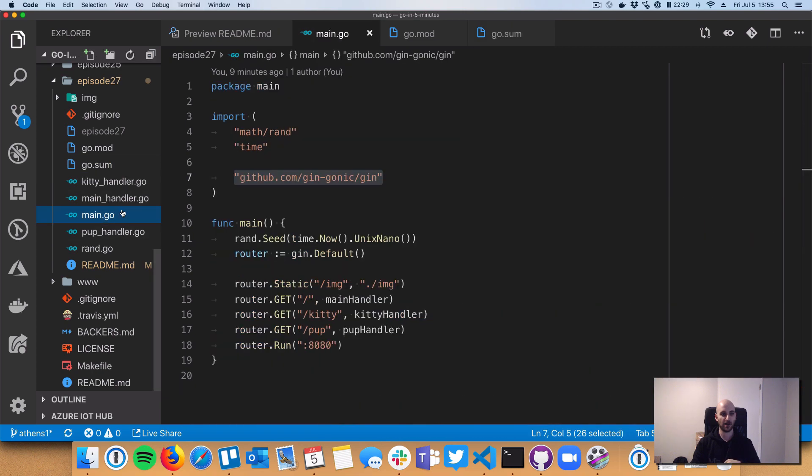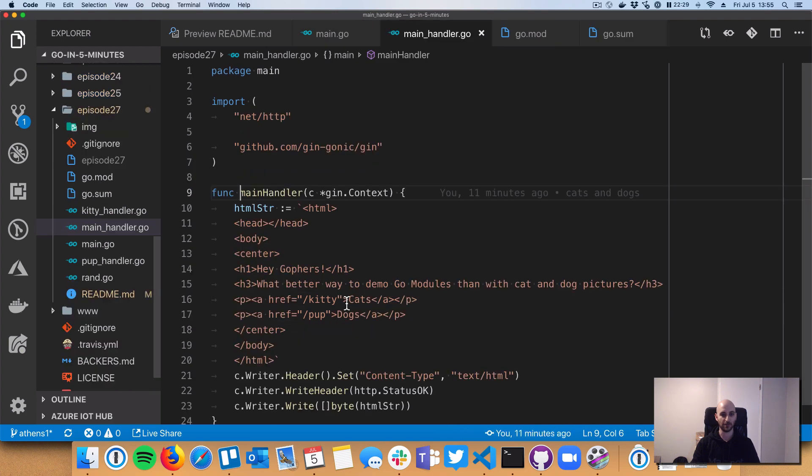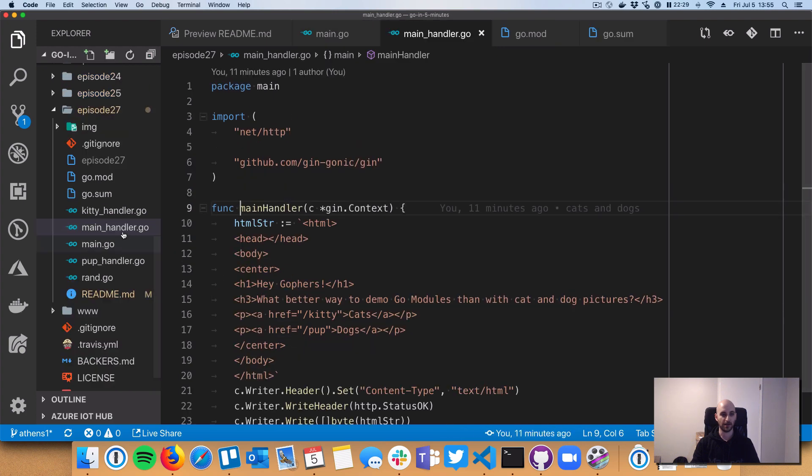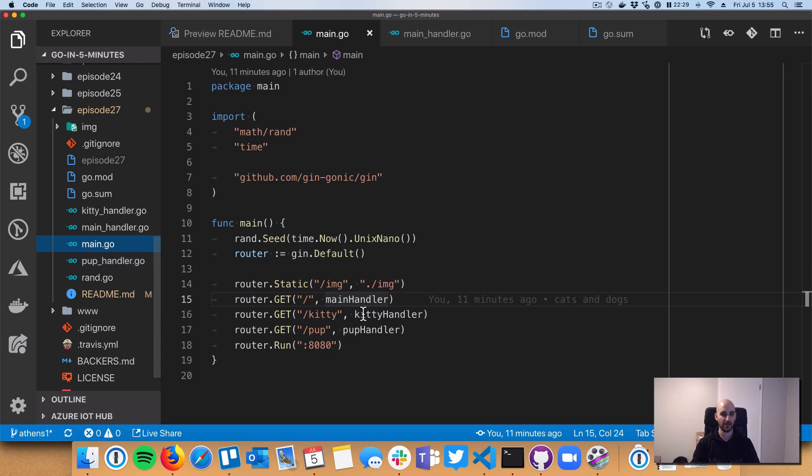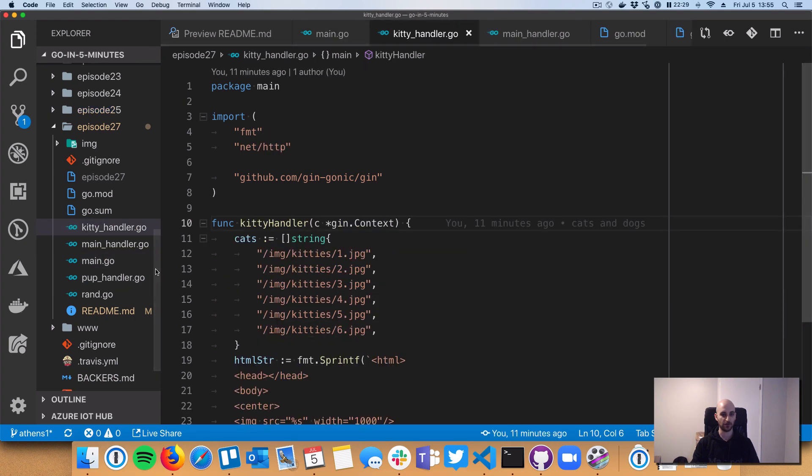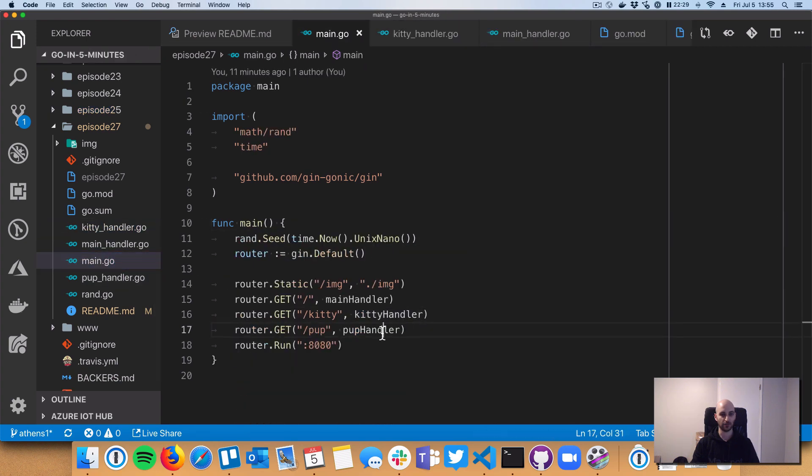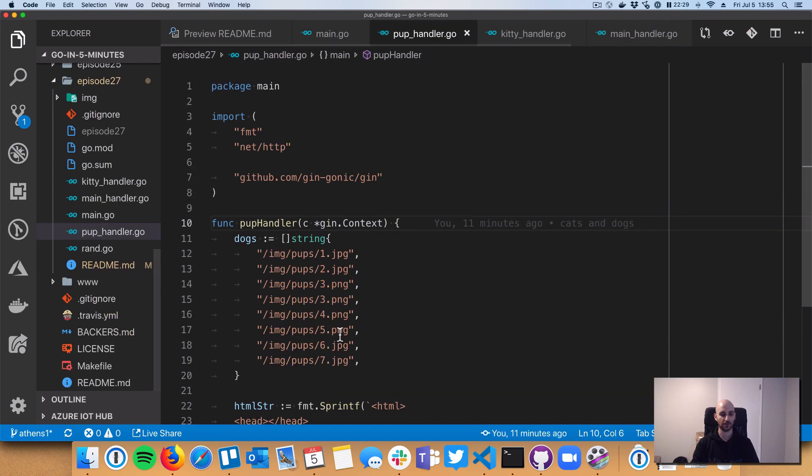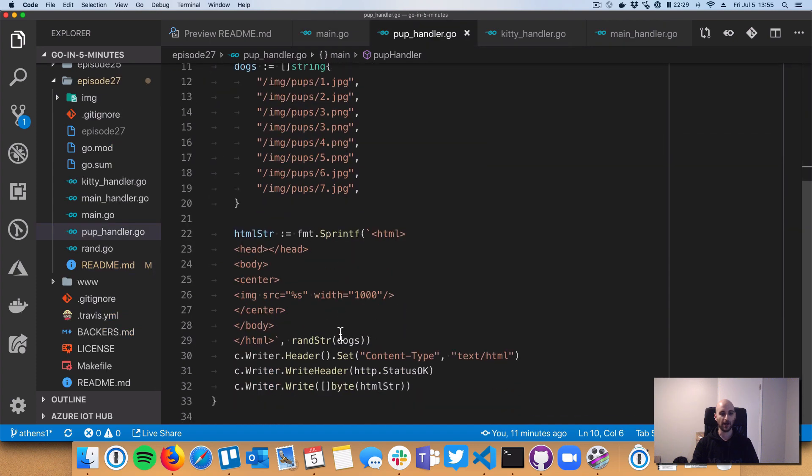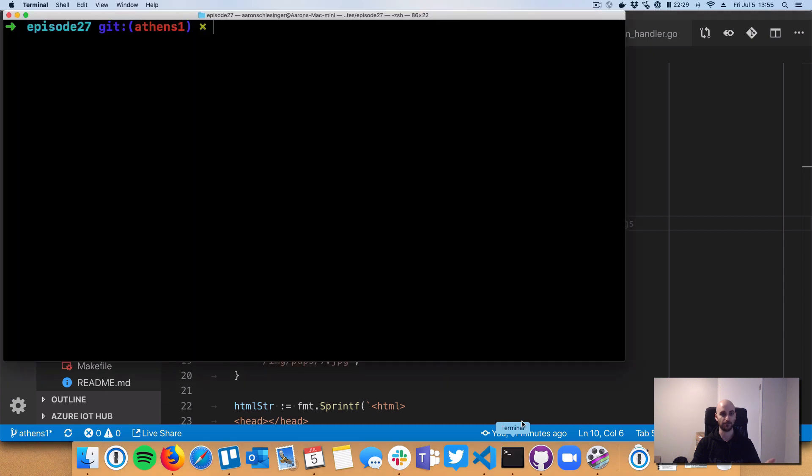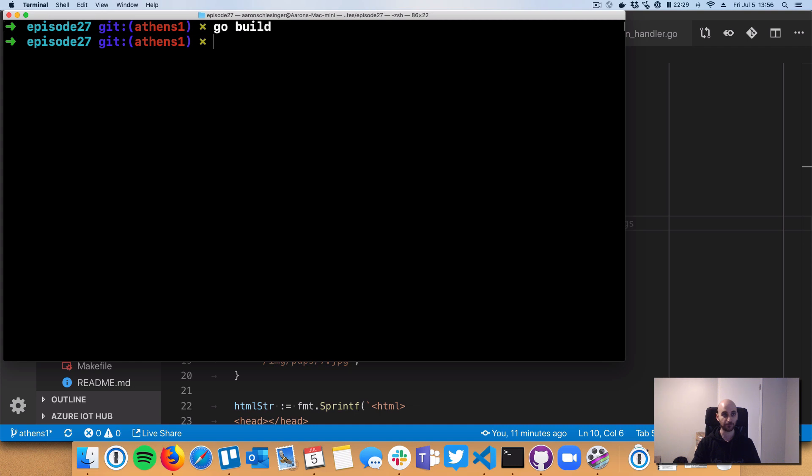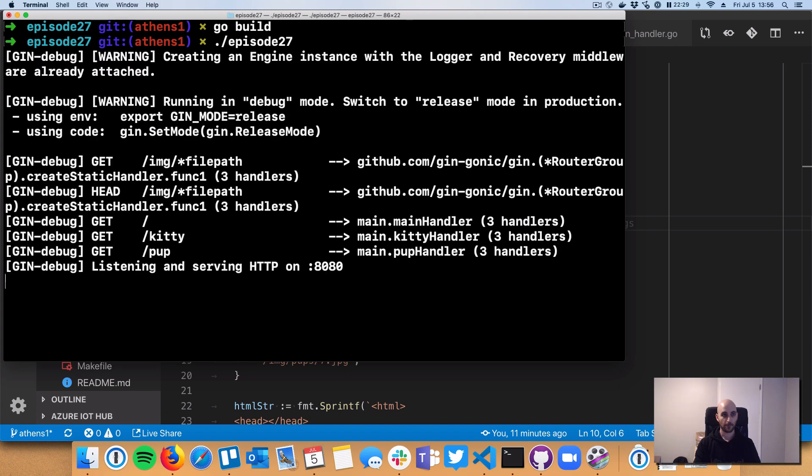Okay, so then we've got our code. We've got a web server here, we've got a main handler, and this just prints out an HTML page. We've got a handler to show cats and we have a handler to show dogs. All right, so the really important thing is let's see how we can pull in and build and run this entire application. Okay, so there's nothing special here. We're going to do our go build just like we always do. And that's going to build episode number 27.